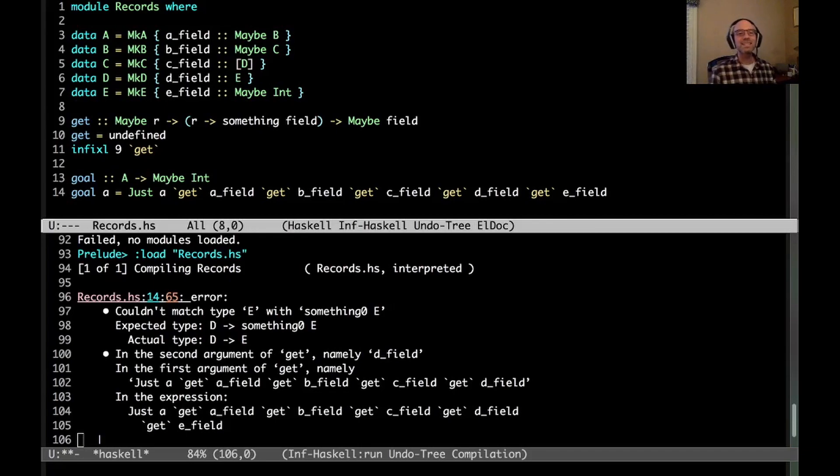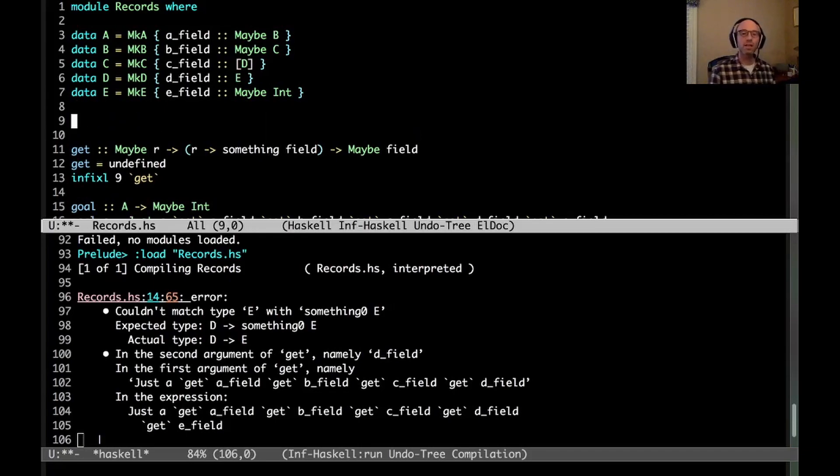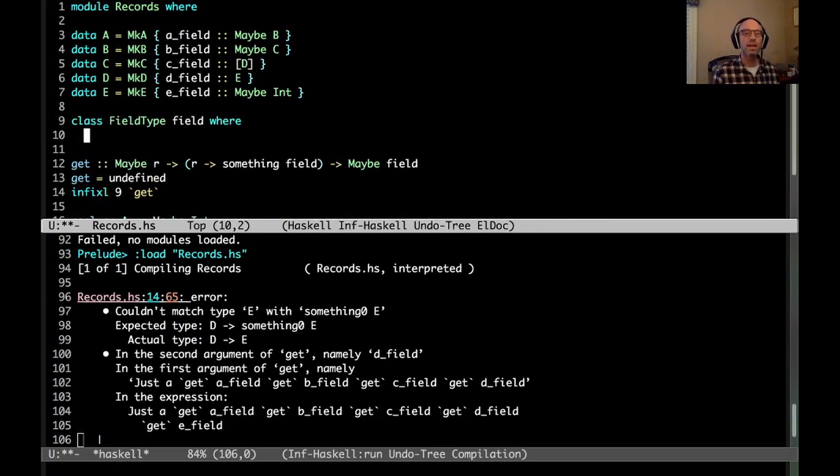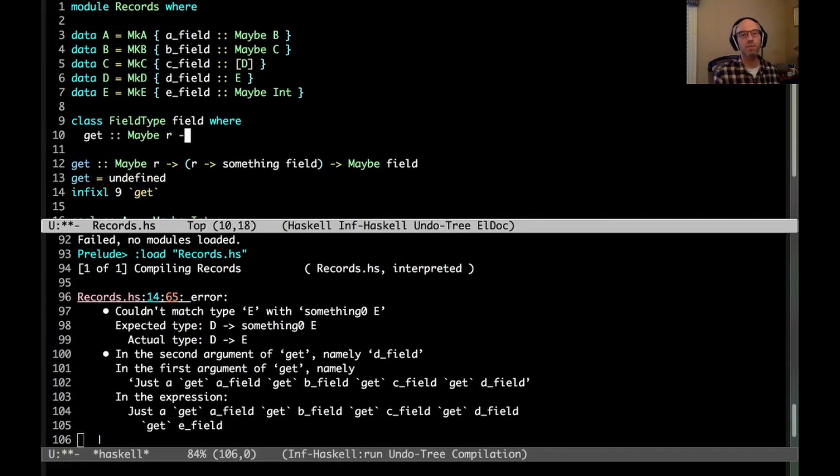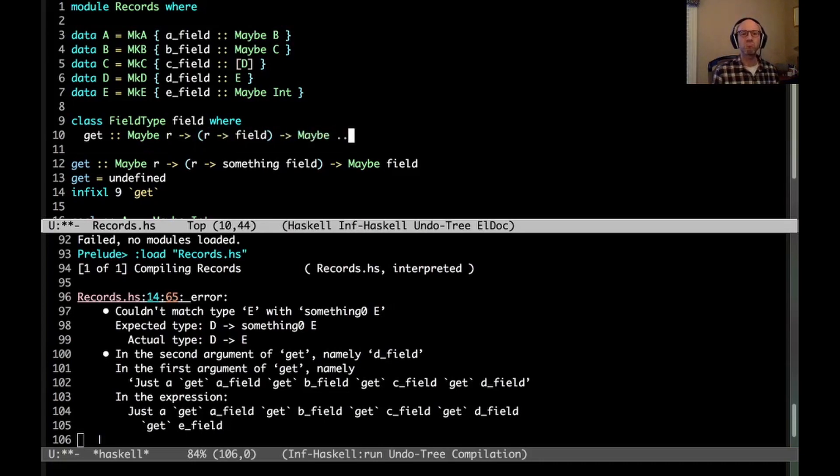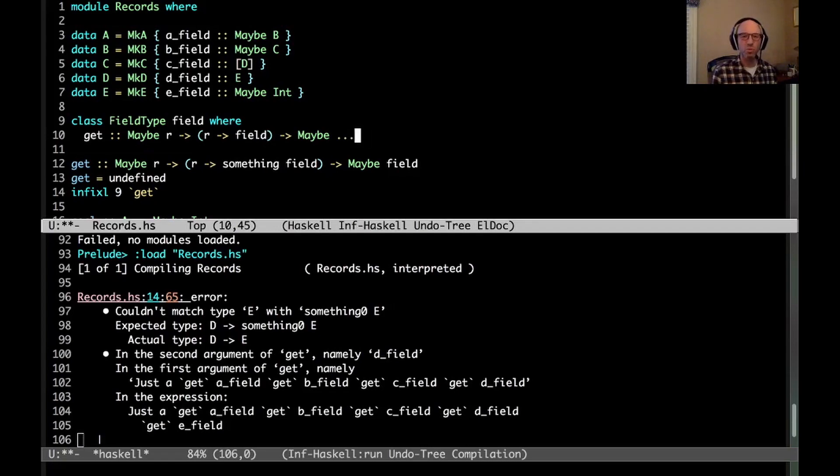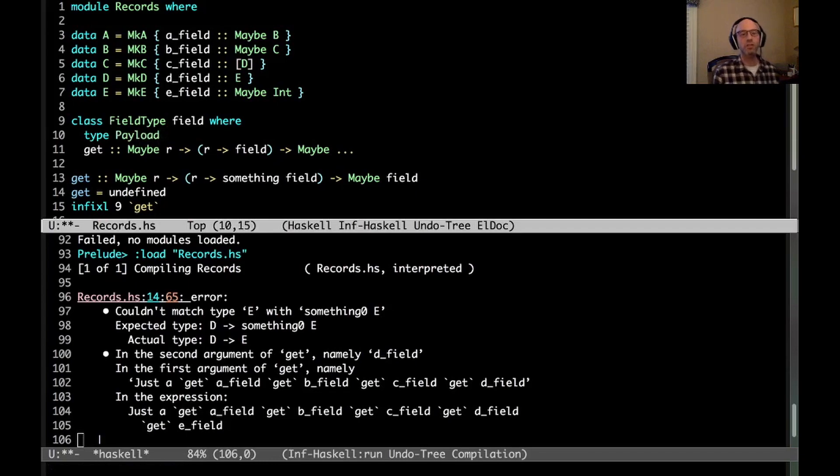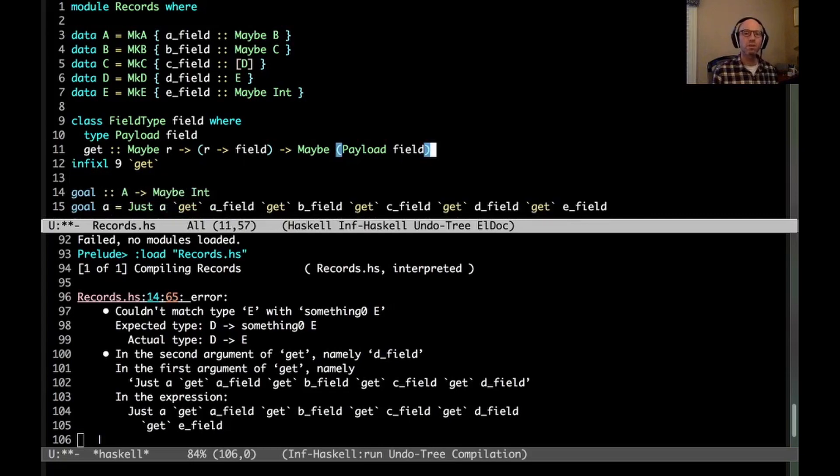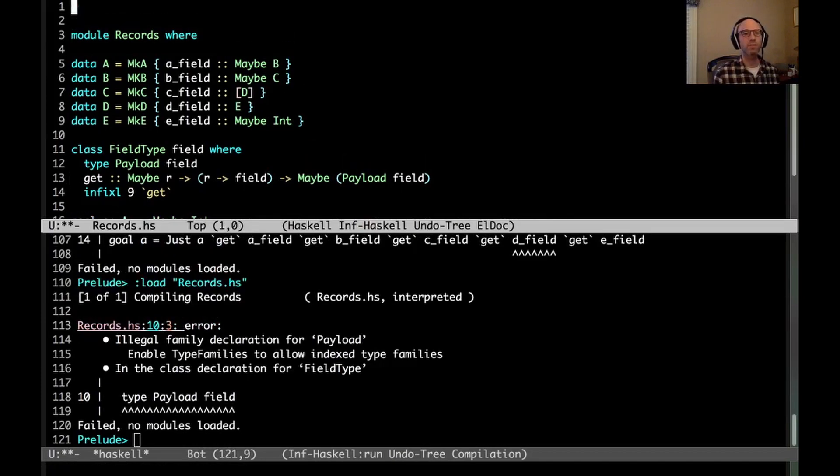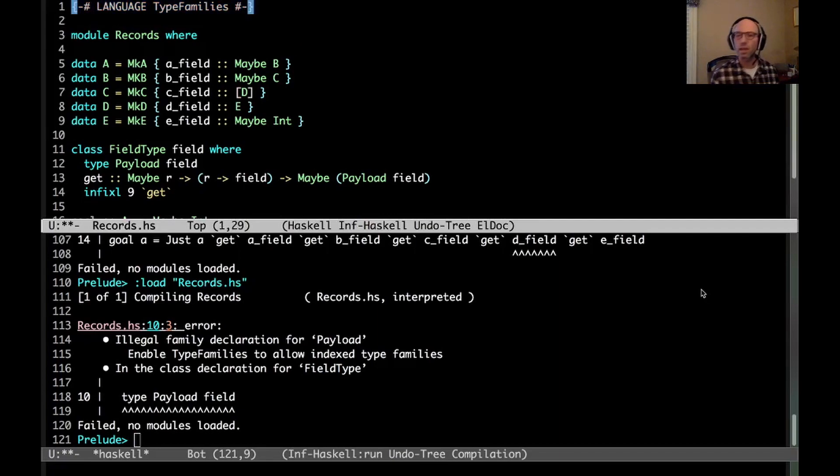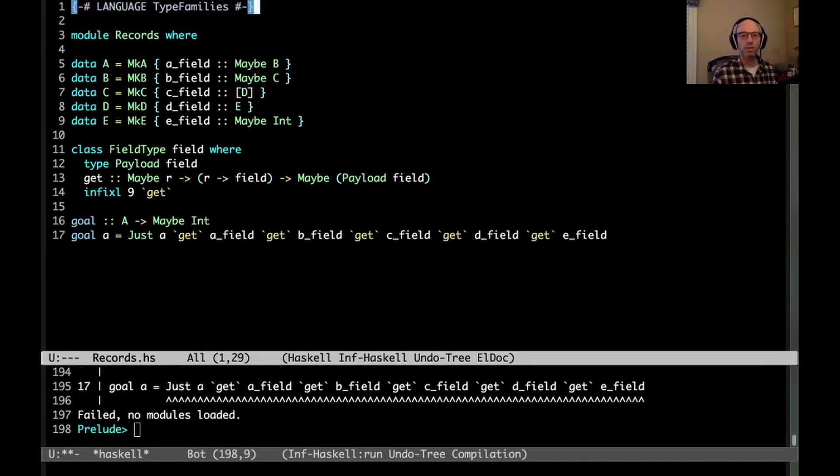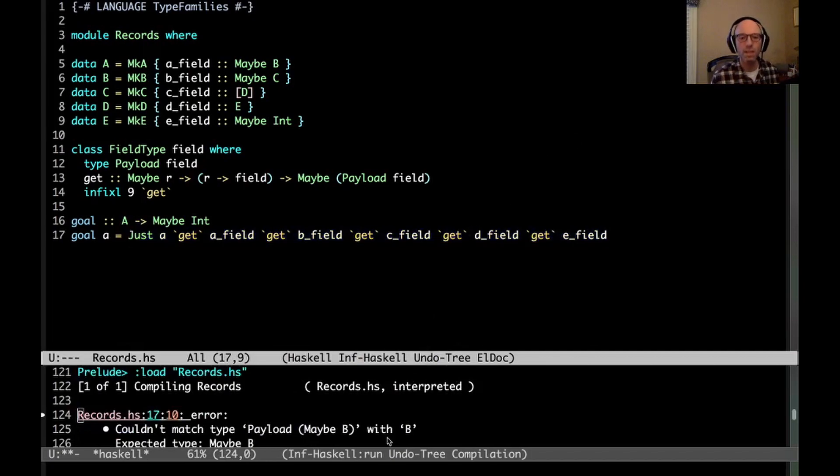So it's tempting to write a class that does this. Class field type, and then maybe get becomes a method of this class. So get can get maybe r to field to maybe something. At first blush, we could imagine maybe an associated type would work. So we could write an associated type payload here. Let's see what happens if I try to compile this. Oh, well, we don't have typefamilies on, so let's fix that.